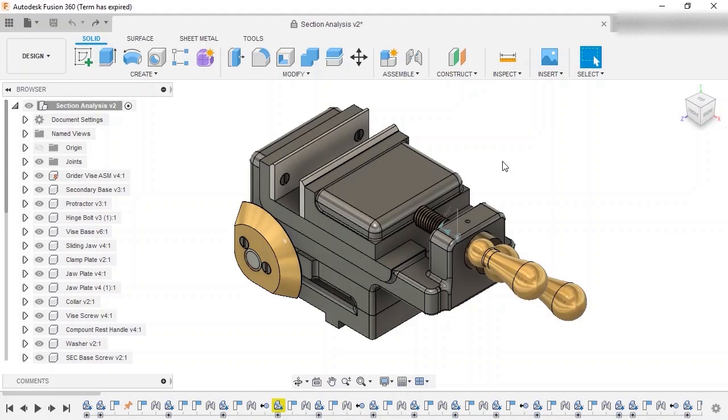In these areas, the section analysis command can be used to cut through the components in the model. With section analysis enabled, it's much easier to see if components may be interfering or to measure the distances between components.